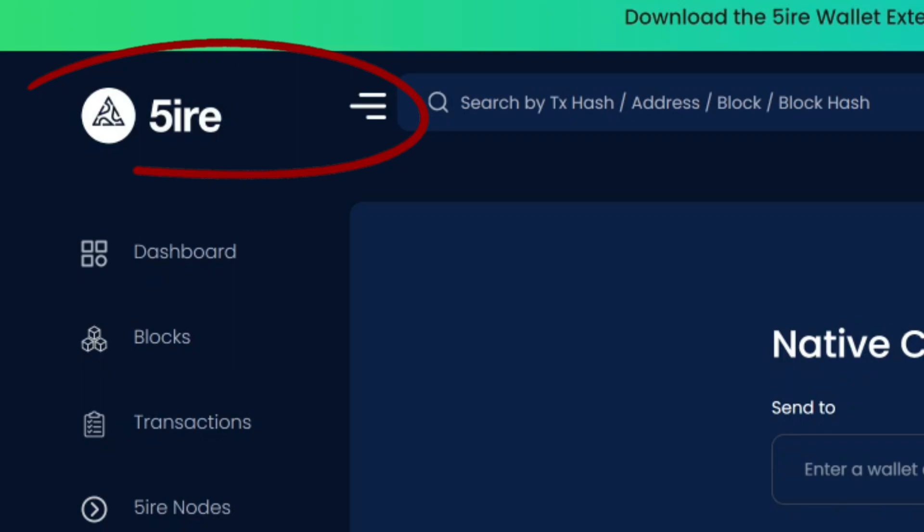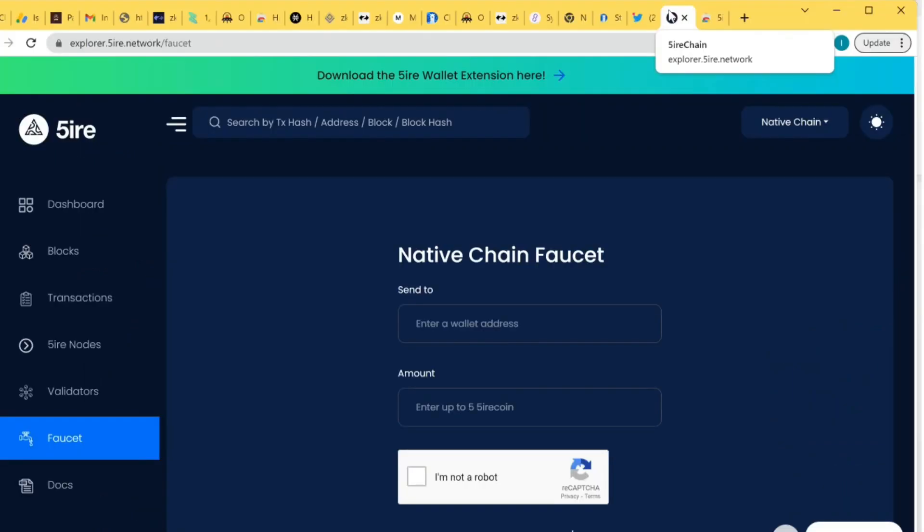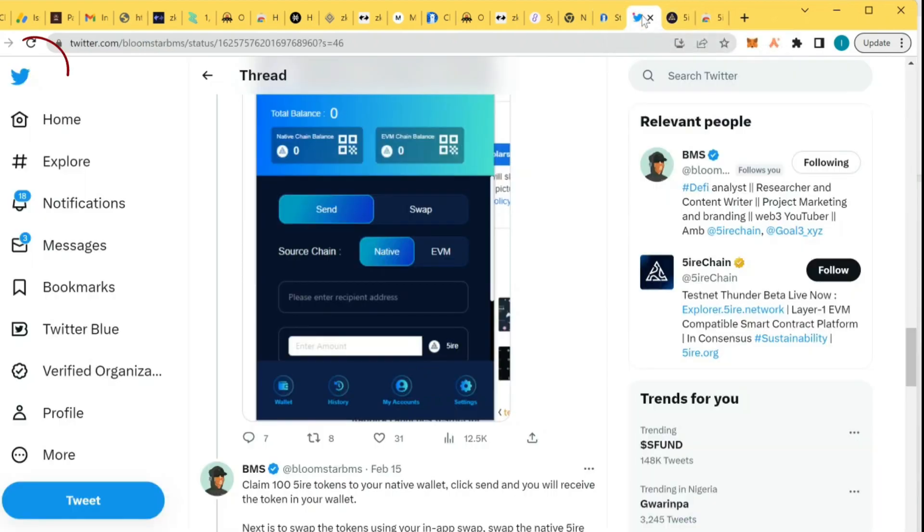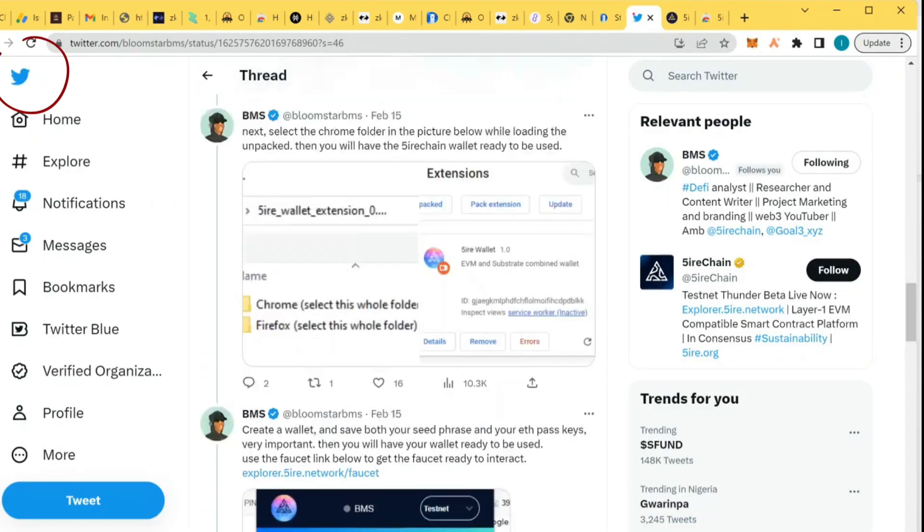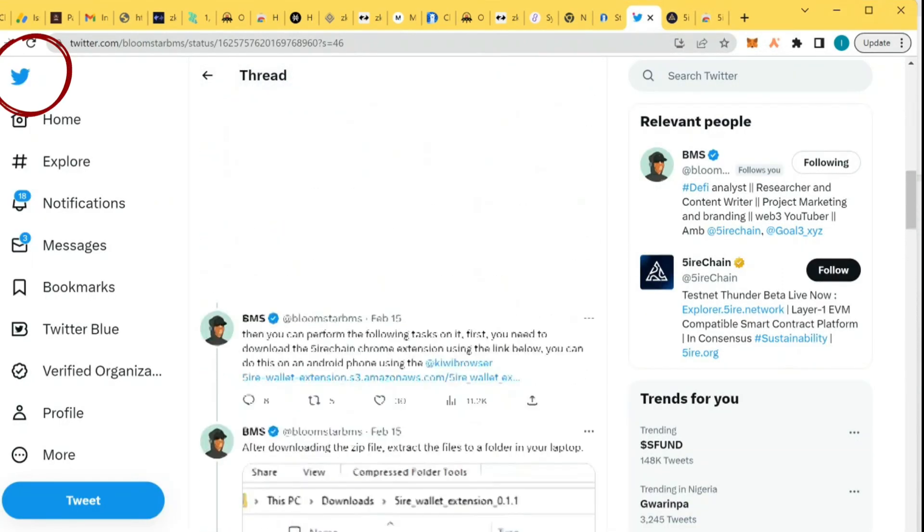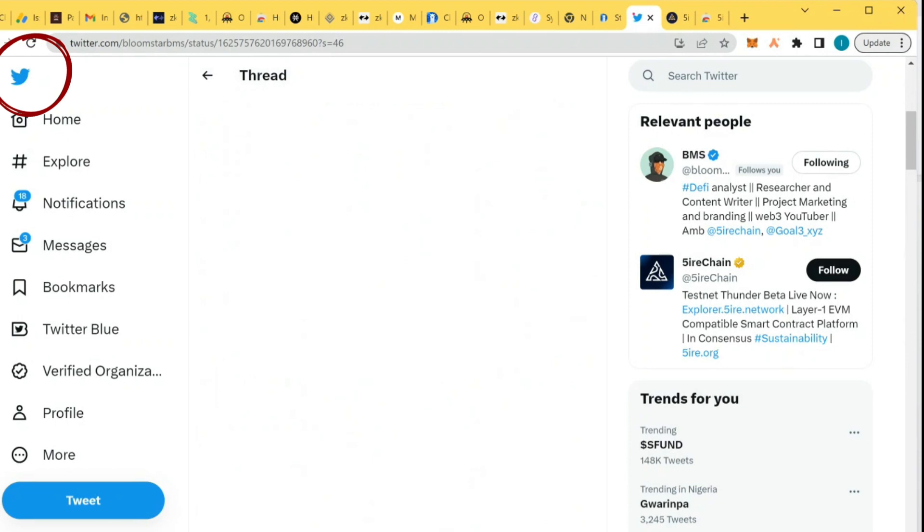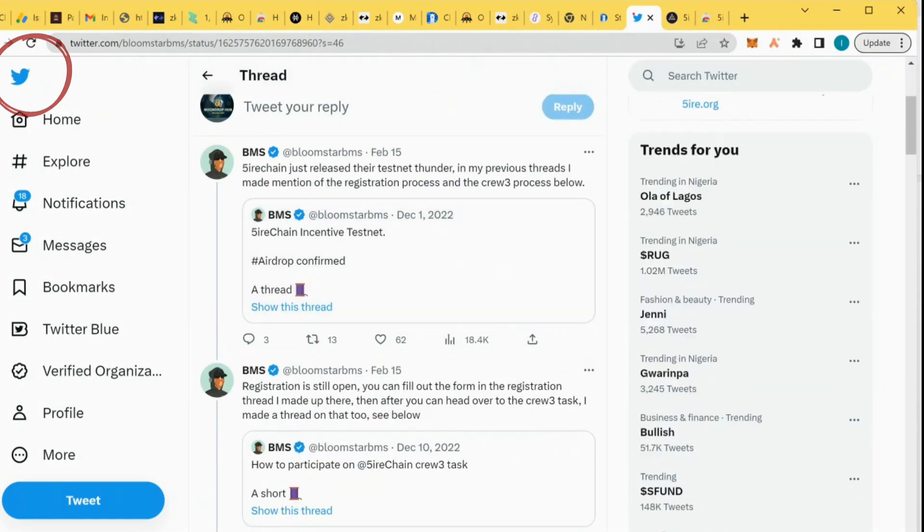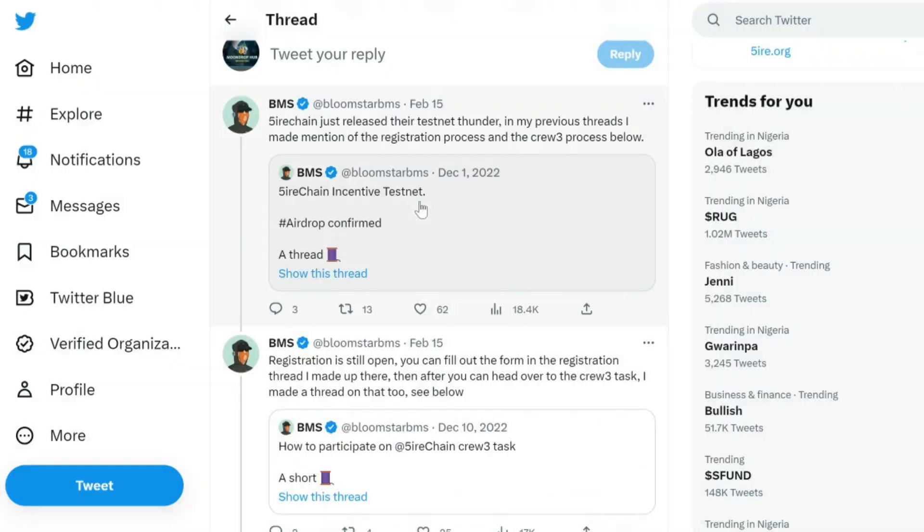Today we're going to be talking about Fire chain testnet and how to explore the Fire chain testnet so that you will be eligible for it. On Twitter I made a thread on how to actually register for the Fire chain testnet.